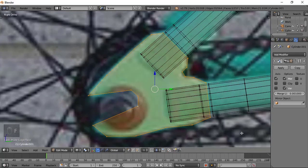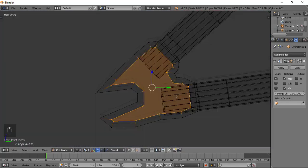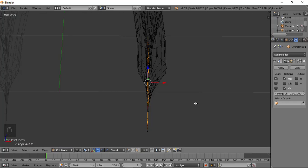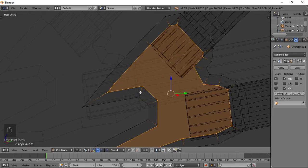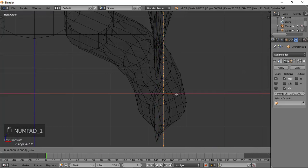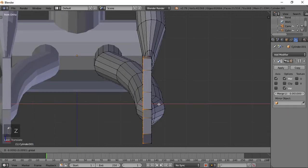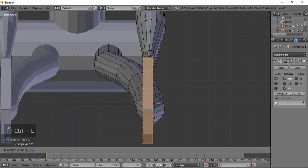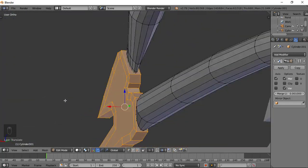Press F to make a face, then press I to inset. Go to the front view. Bring it out a little bit — select all, then go to the front view, add a little bit, then extrude like this. Let's press G to see what we're doing. Select everything here and add a little bit here. I think it looks great now.